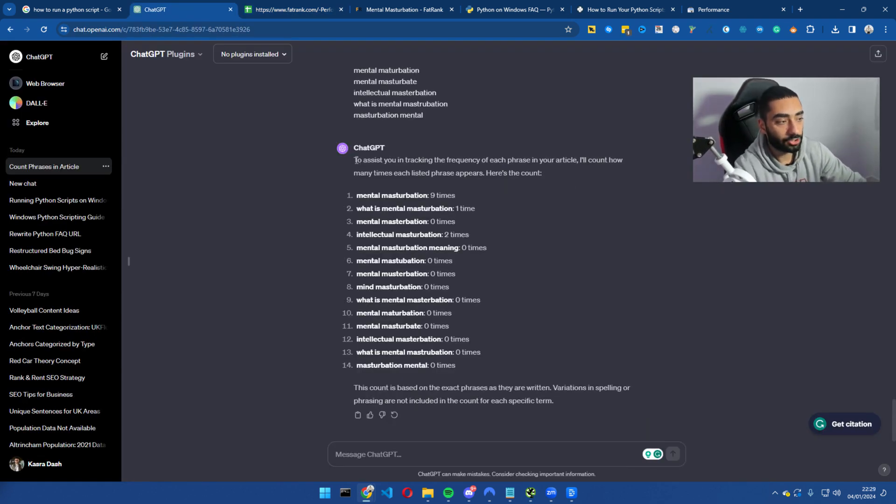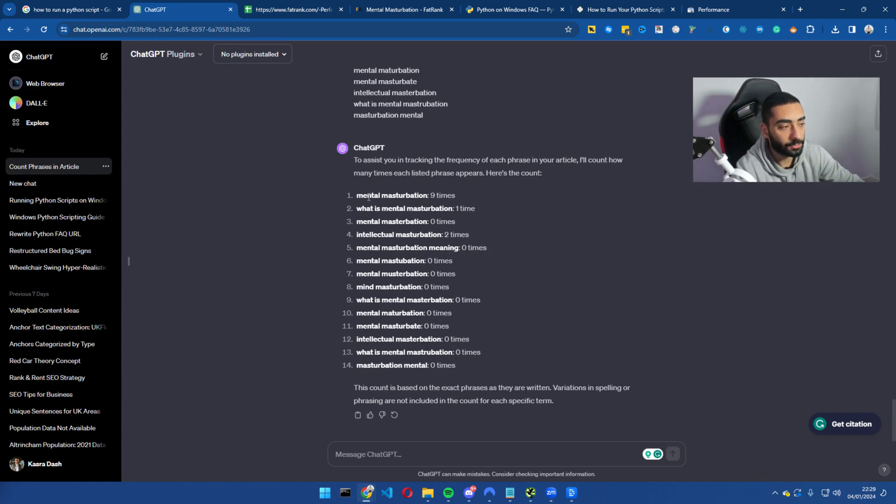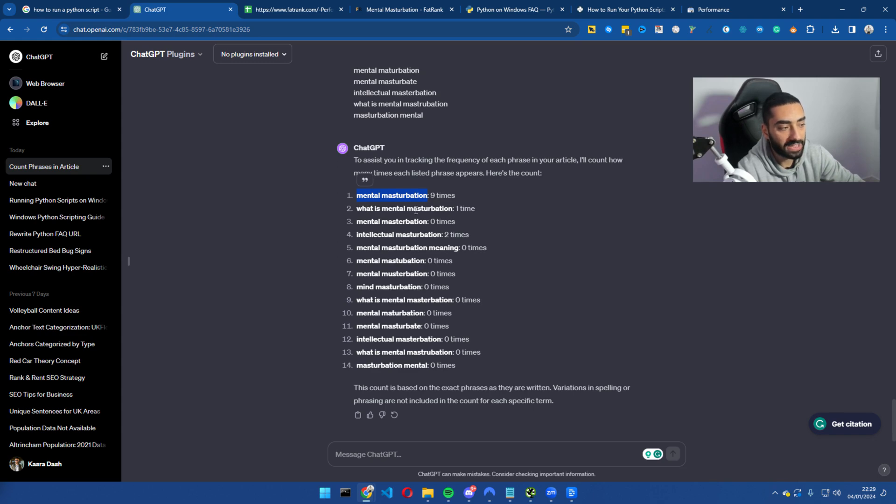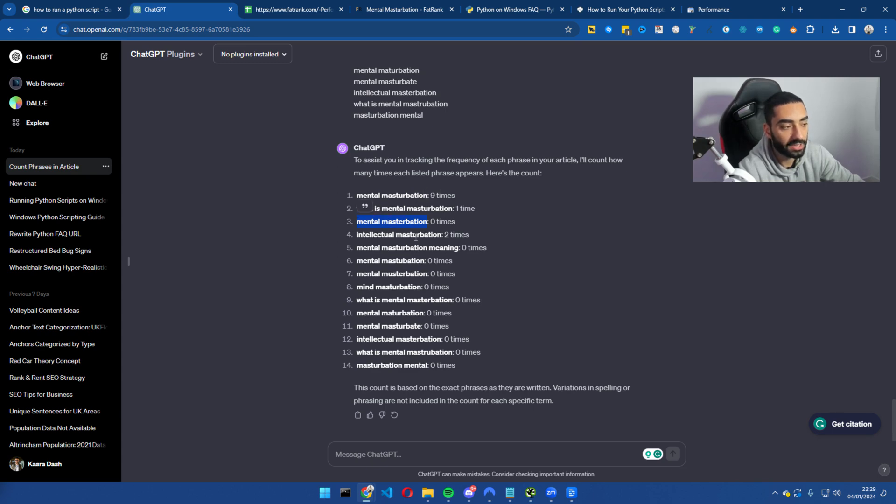So it has just come back with our list of keywords. As we can see here, mental masturbation, we have mentioned nine times in the article. What is mental? We've mentioned once. But mental masturbation, which is misspelled, we actually haven't included.